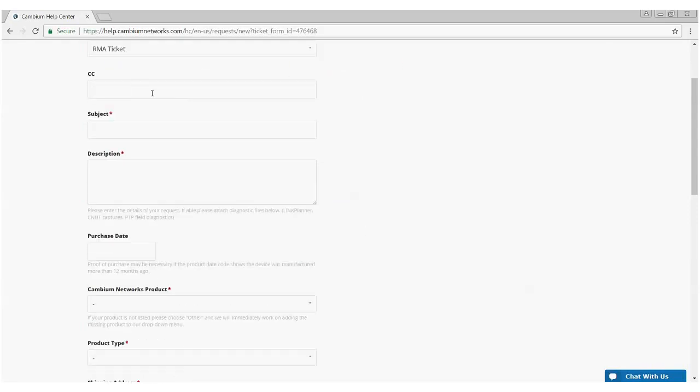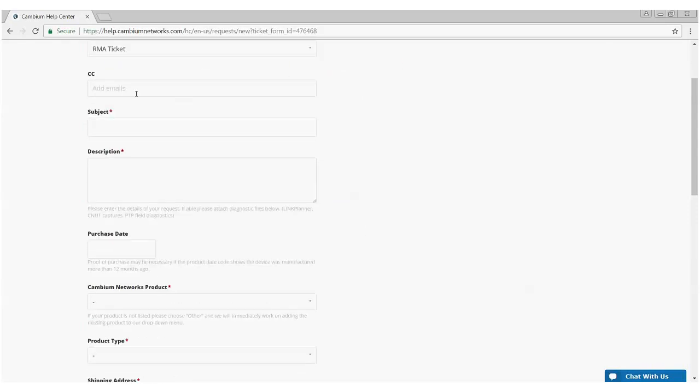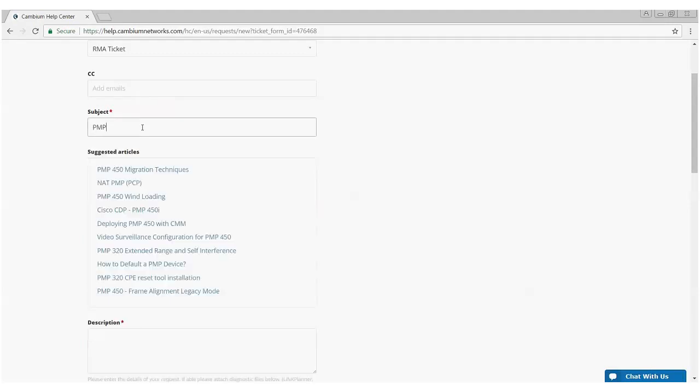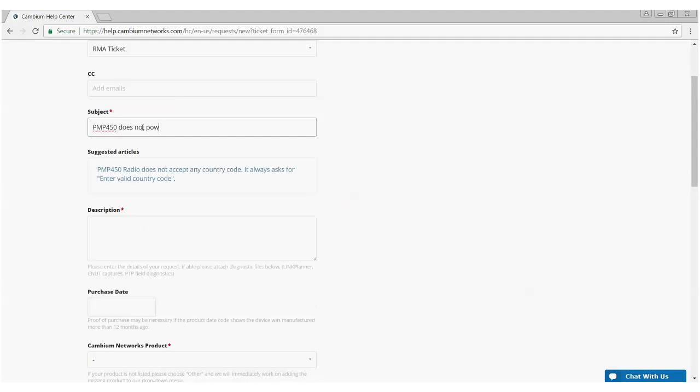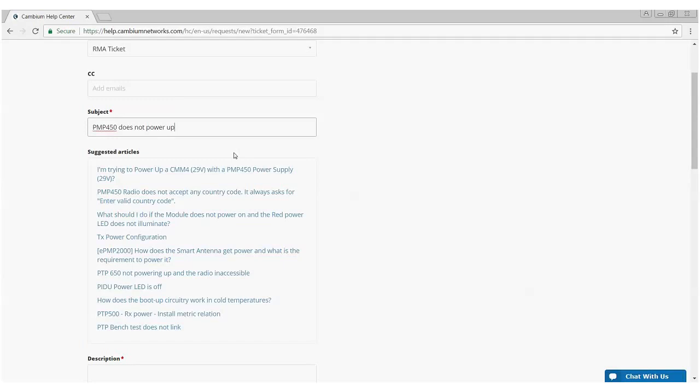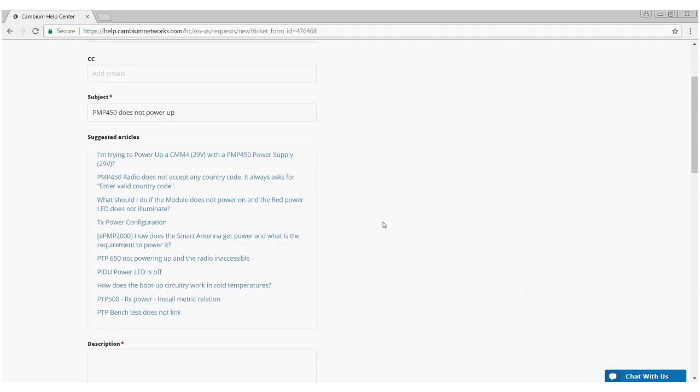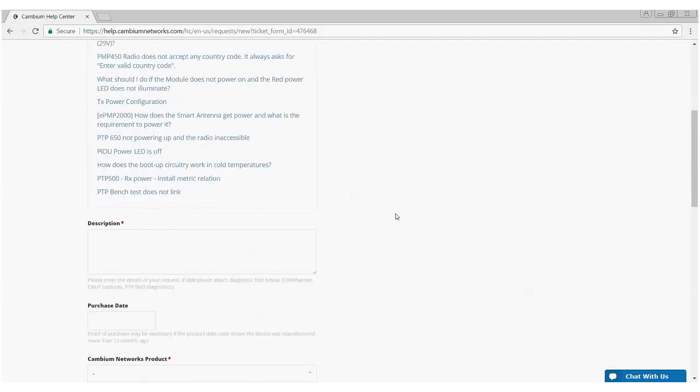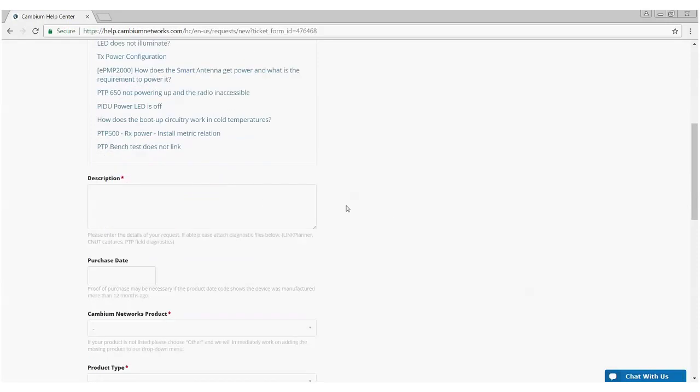Again, you can add additional people to the emails. Subject line, again, very important, PMP 450. In this case, I'm going to say it does not power up, which would be a good case for an RMA. Again, it keys off of the words that you put in there and it pulls up various articles. You may find one that may identify your problem and may even solve your problem. If not, continue with the trouble ticket. Again, any information you have on the description of the problem, please add it in the description box.